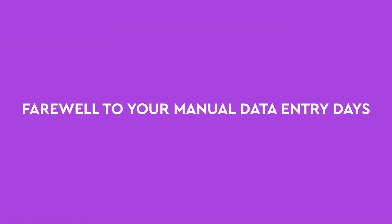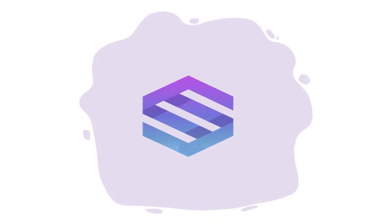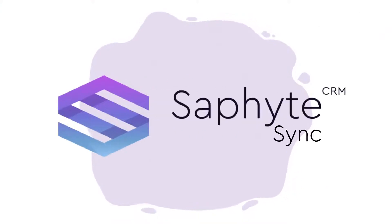You can now bid farewell to your manual data entry days. Introducing Sapphite Sync.